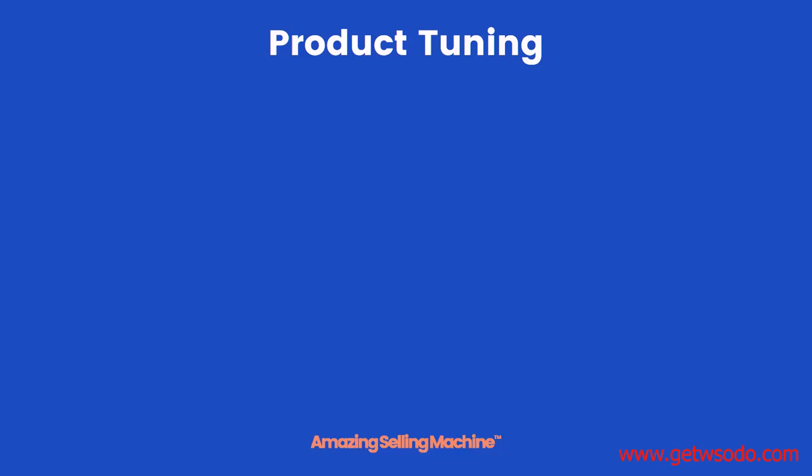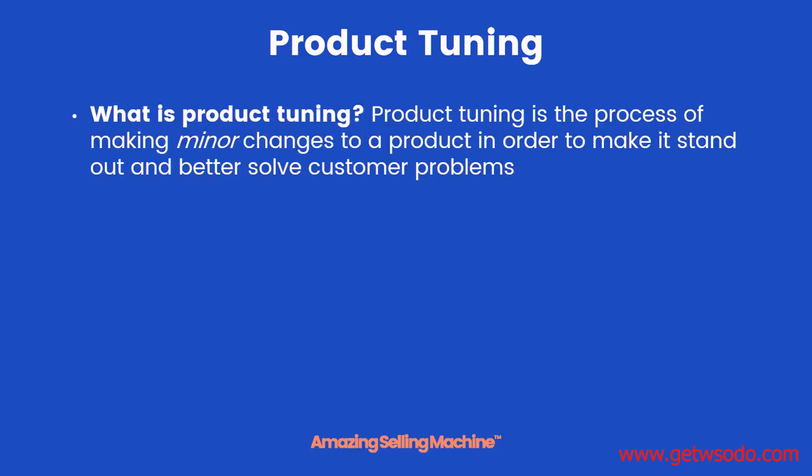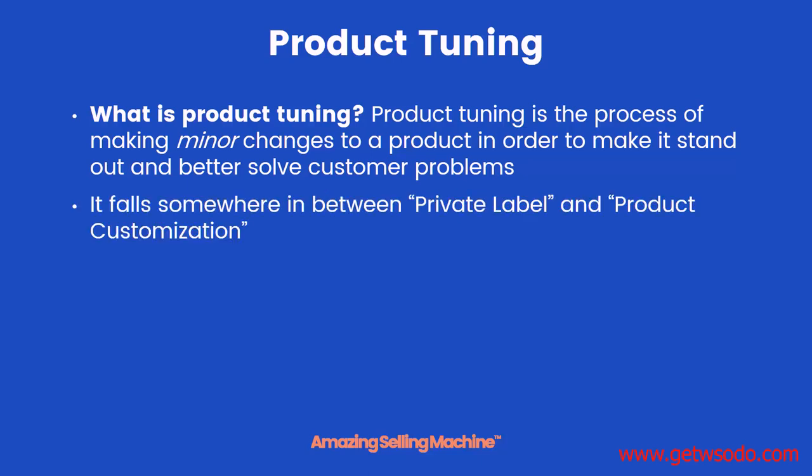If you're not familiar with the term product tuning, that's totally fine. It's a new term that we've been using for about the last year or so while improving our businesses and our training. It's simply the process of making minor changes to an existing product in order to make it stand out and more importantly better solve our customers' problems.